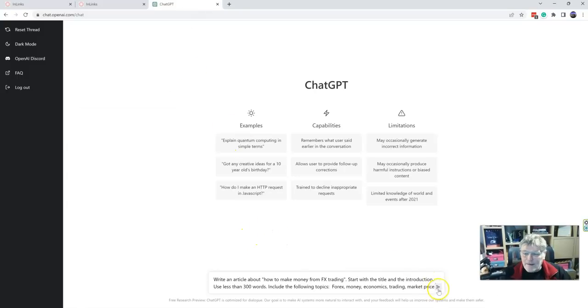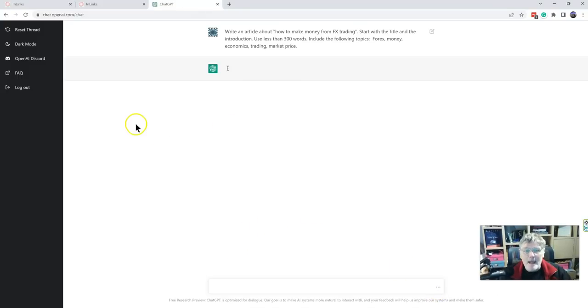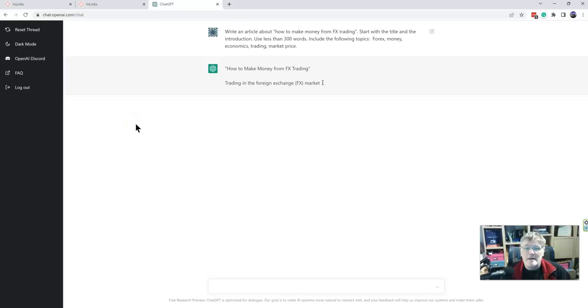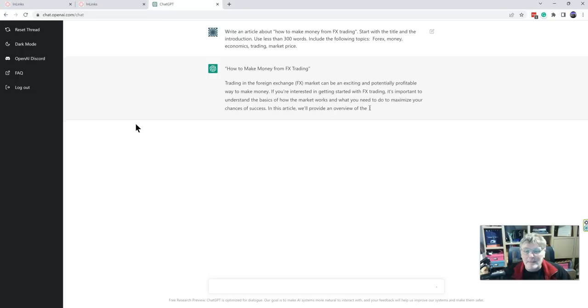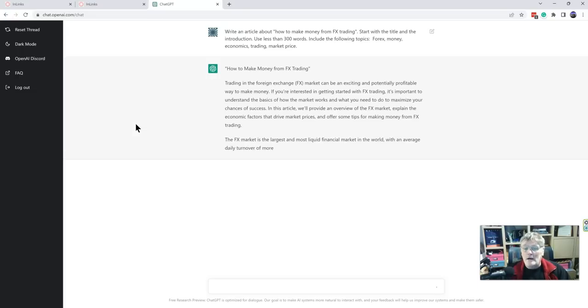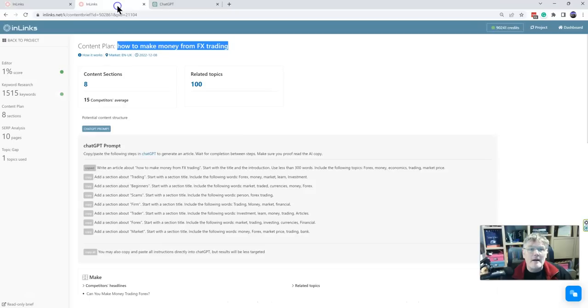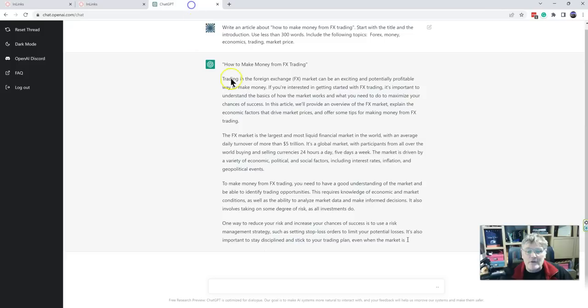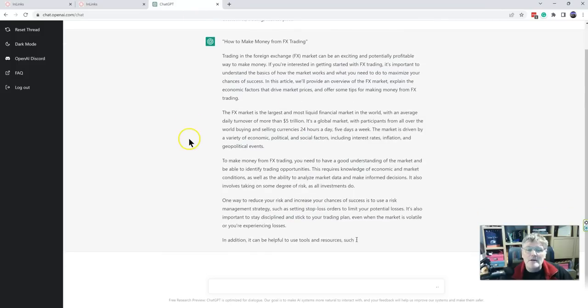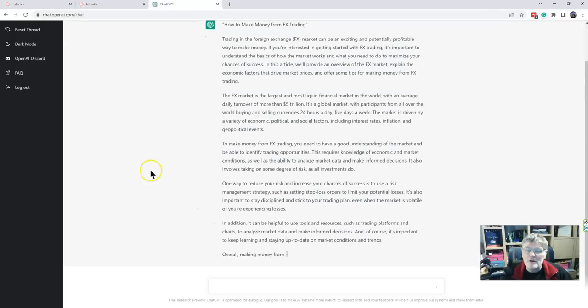So let me put that one in there. And it's going to create the first part of the content - how do I make money from FX trading? It's going to give me probably about 300 words on an introduction. But then whilst it's doing that, I can go over there and collect the next section. I want to then have a section about trading.